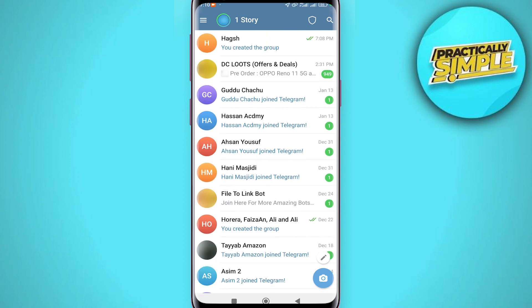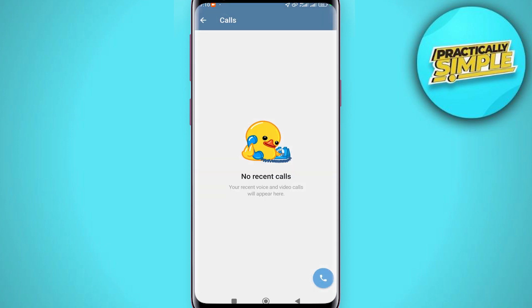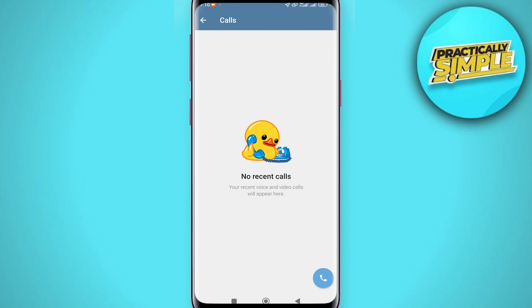If you are on Android, you will see this kind of interface. You just need to tap on the three bars in the upper left corner. Here you can see the Calls option — just tap on it. Right here you will see all of the live streams, all of the audio chats, and all of the video chats.